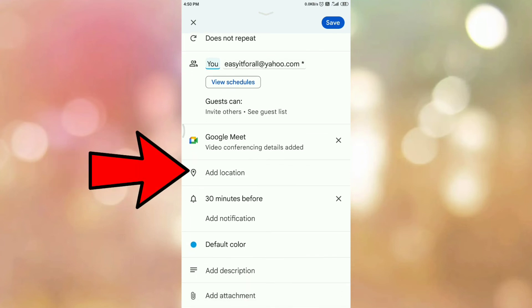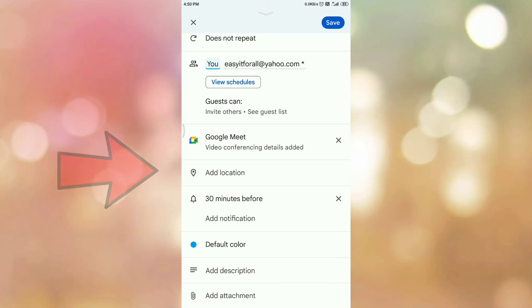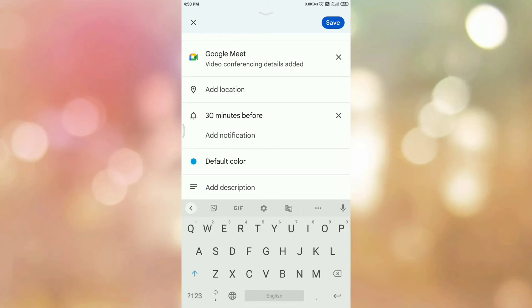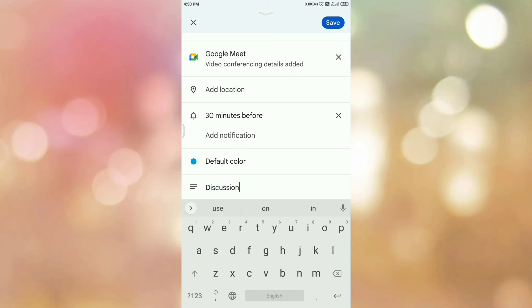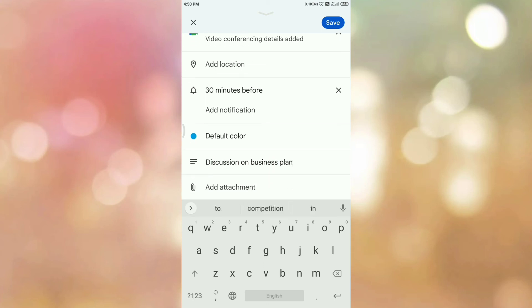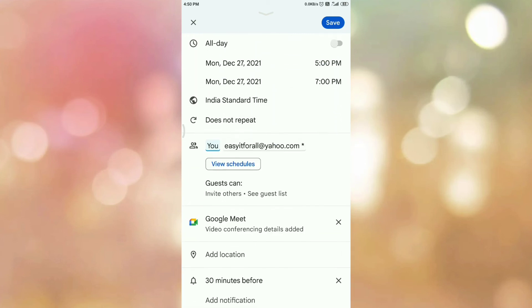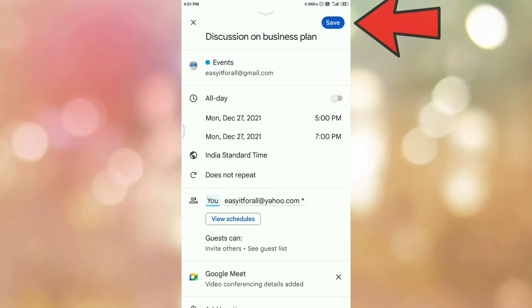You can also add the location. Then add a description by tapping on 'Add Description' — you can add your agenda for the meeting. In my case, I am putting 'Discussion on Business Plan.' You can add this content as per your choice. You can also add attachments here if you want to attach some documents. Once you are done with all these options, tap on the Save option.